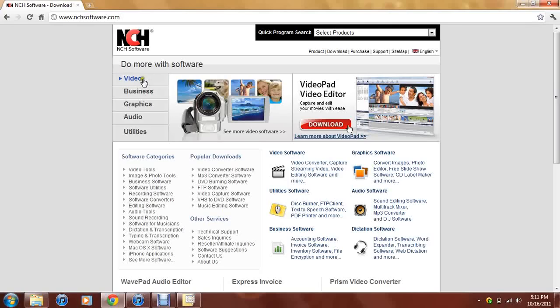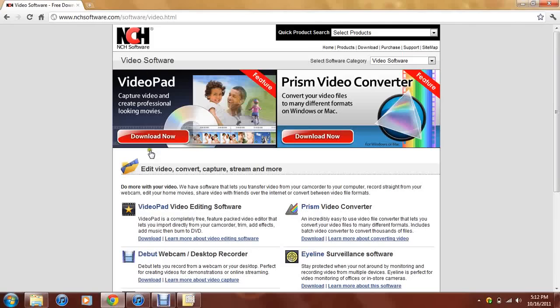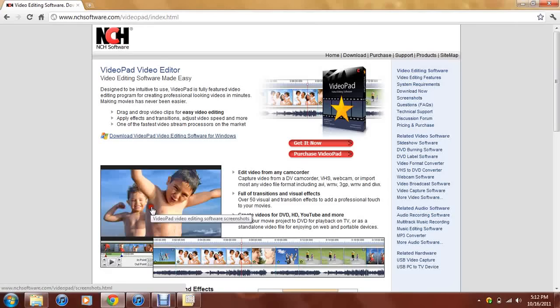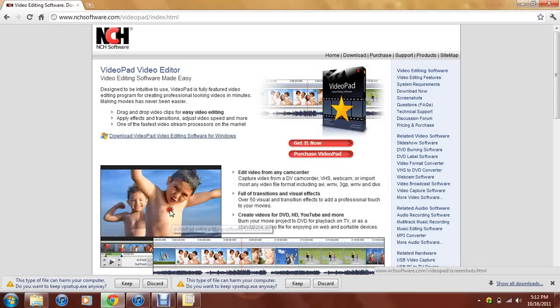It can take you up to video. It's going to be on video so you want to click video again. Go right here and click video pad video editor which is down right here. Click it. After you click it, you want to go ahead and click this right here, download video pad video editor.